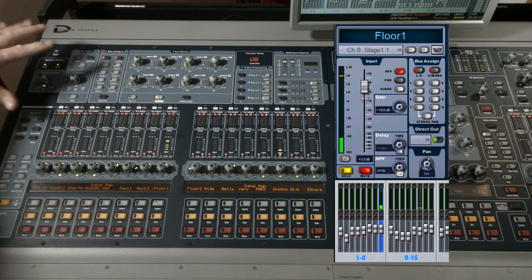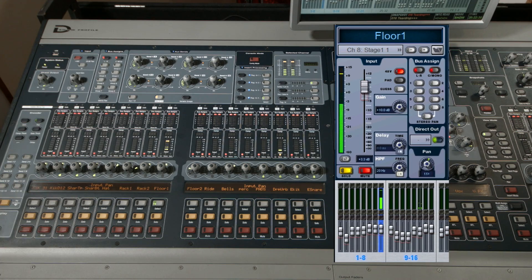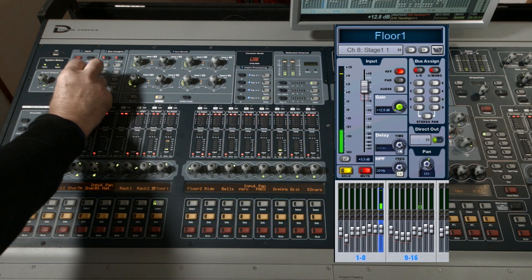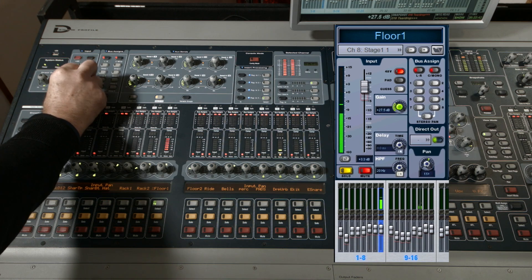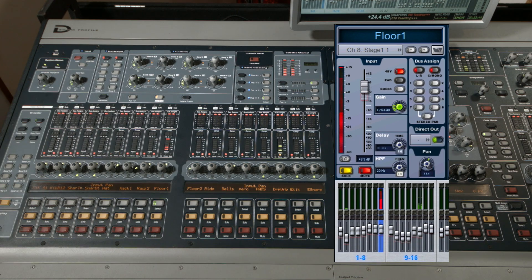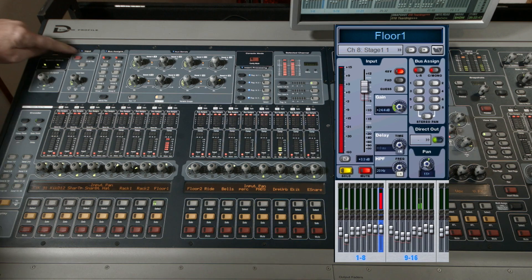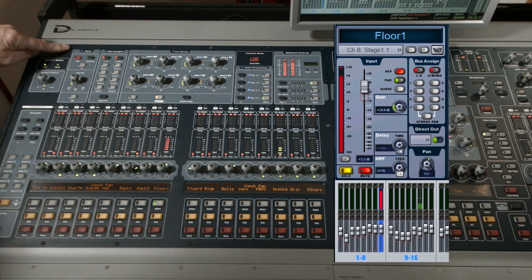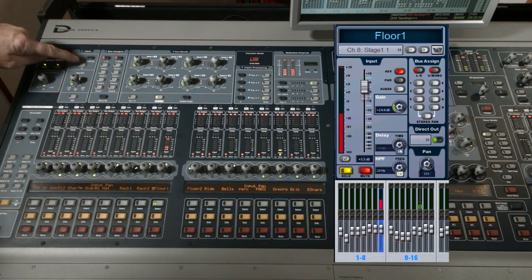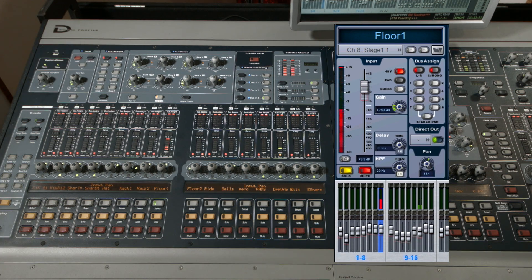Okay, so let's have a look at the input section, everything to do with the front end of the desk. First thing we're going to look at is gain, which is right here. And then of course that preamp might need to have 48 volts, 20 dB pad, and phase reverse. Let me just turn the gain down a touch to stop clipping.